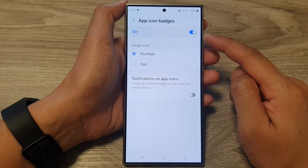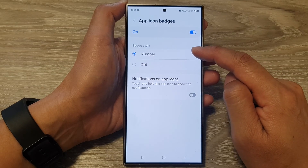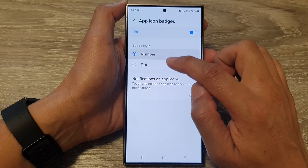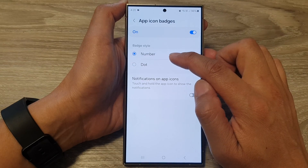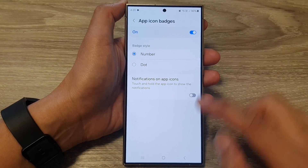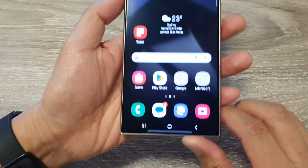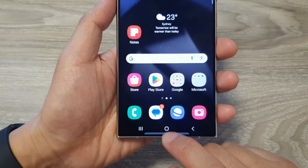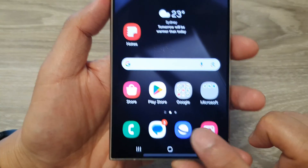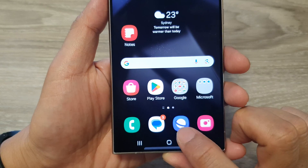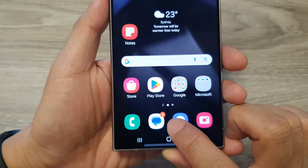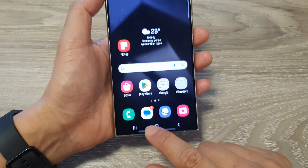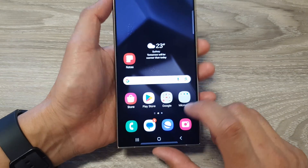When you turn this on, you can scroll down and change the badge style. It can be displayed as a number or as a dot. Here, if I select number, you can see on my home screen I have the text messages app. It has the number 3 with an orange dot on the top corner, indicating that I have three notifications or three messages that I haven't read.